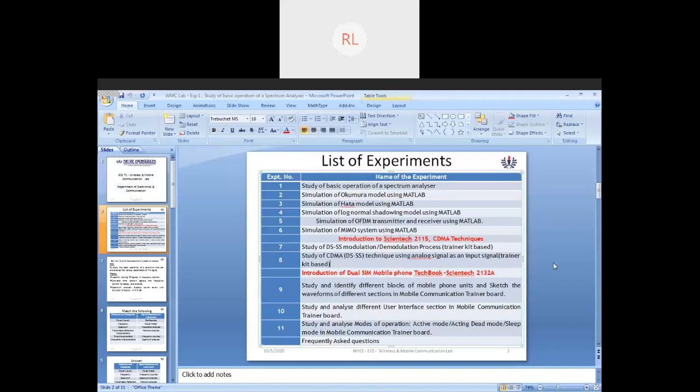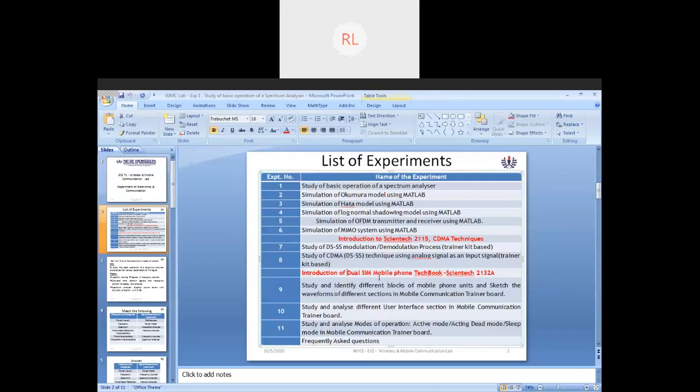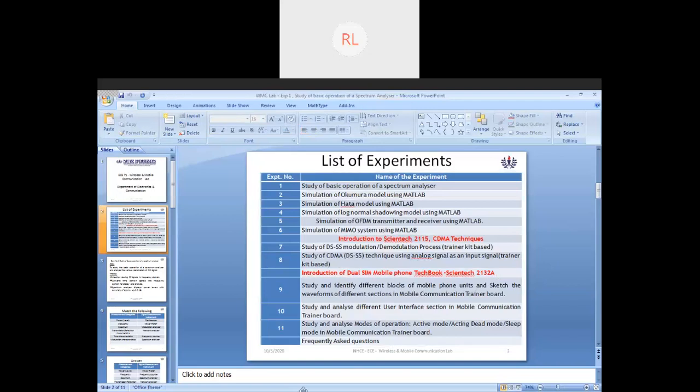Your next experiment is going to be with different blocks of mobile phone units, so you have something called mobile trainer kit. The name is dual C mobile tech book, Scientech 2132A. That's the name of the model, and you will be using this extensively where another three experiments will be executed.